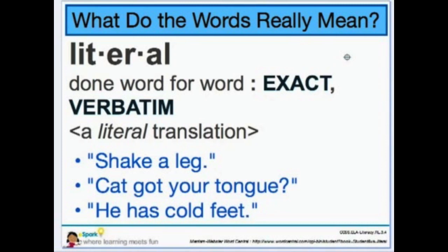Have you ever heard somebody say 'shake a leg'? Do you think they mean that literally — word for word — or do you think they might mean 'hurry up'? So if somebody says to you, 'I'm ready to go, shake a leg,' that means they're ready to go and they don't want to wait for you, so they want you to hurry up.